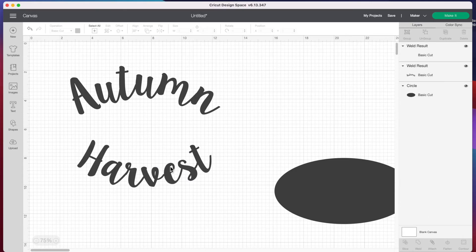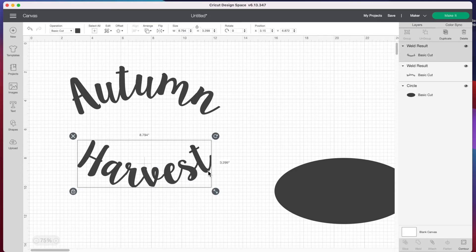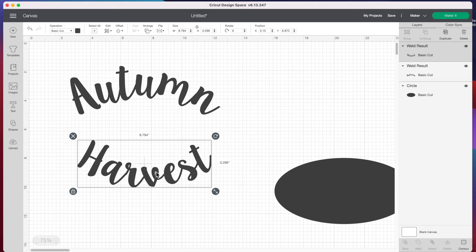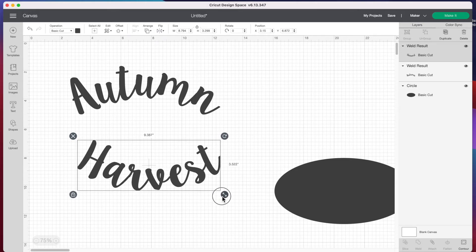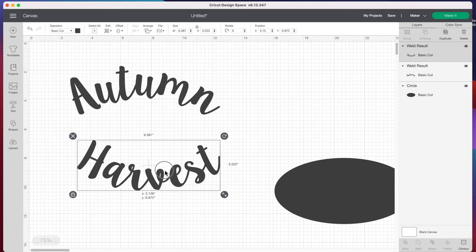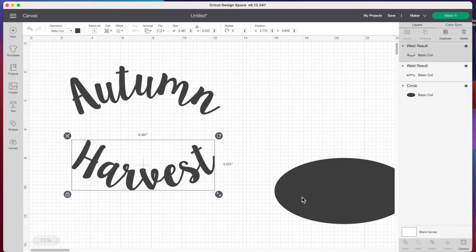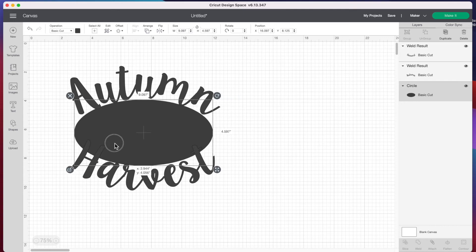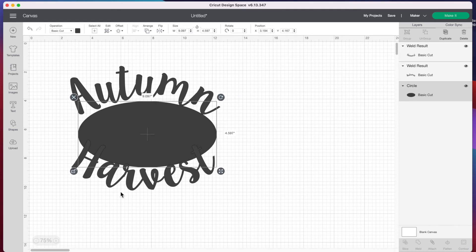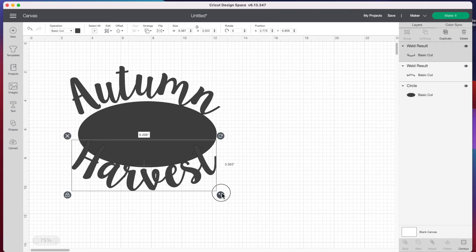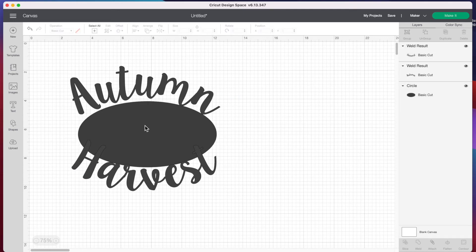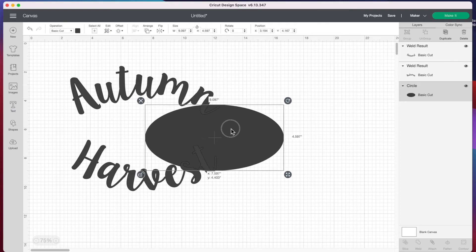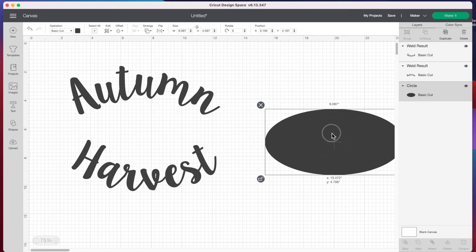Harvest is looking a little small to me, so I'll stretch this out and make it bigger. I can bring my circle in again to make sure everything's where I want it to be, then move it away. That looks pretty good.